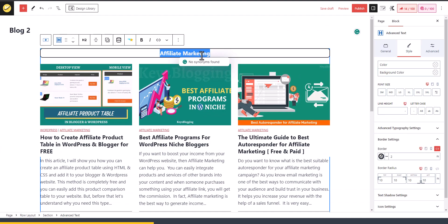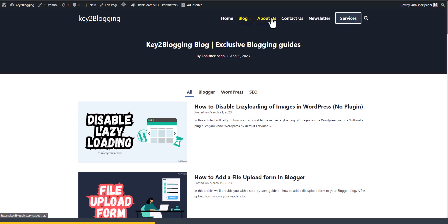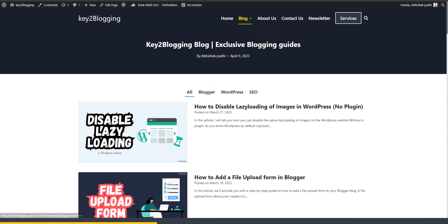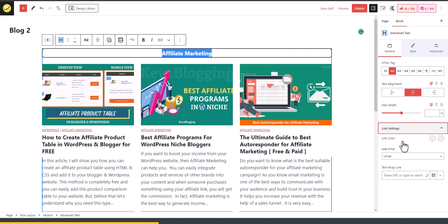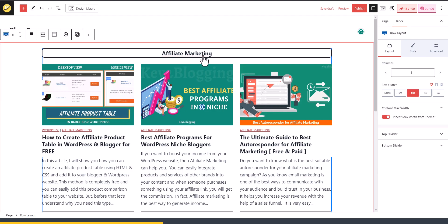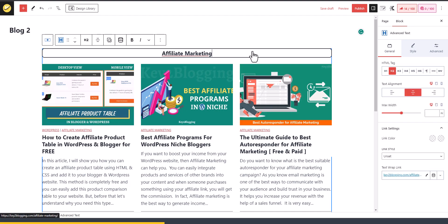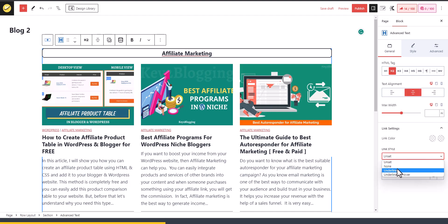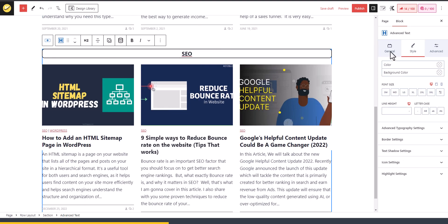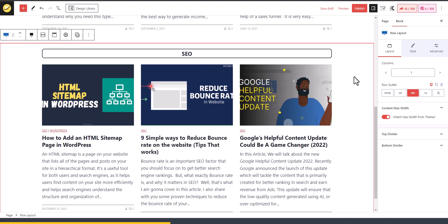I'll do the same with Affiliate Marketing — copy the link of the Affiliate Marketing category, go to General tab, click Link Settings, and paste the link. Hit Enter and the Affiliate Marketing link is added. You can also change the link style to Underline on Hover.